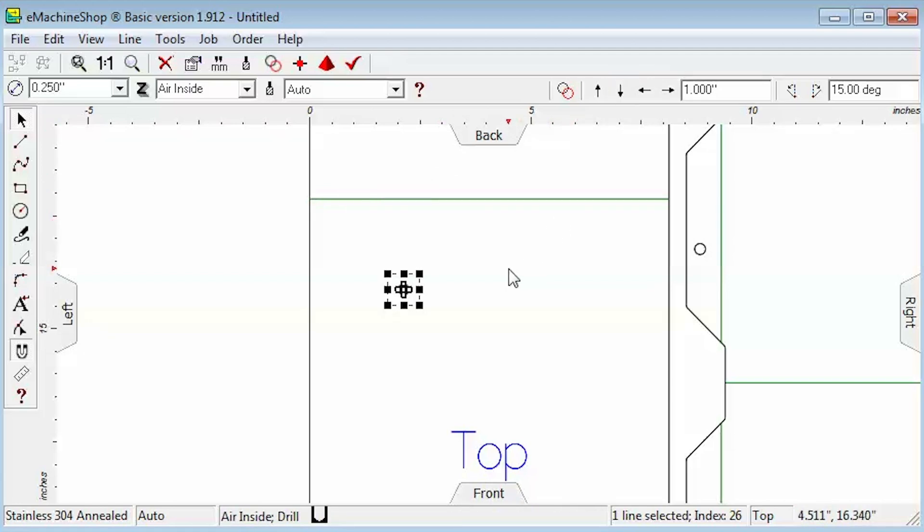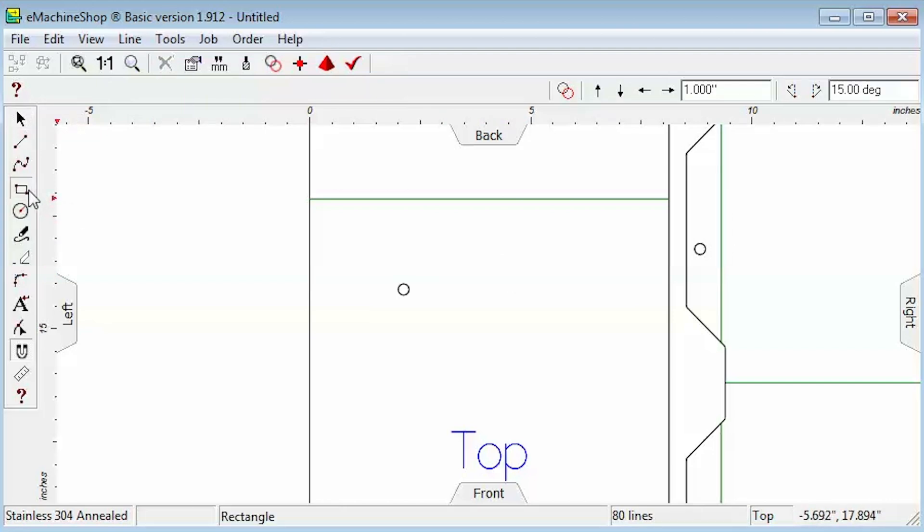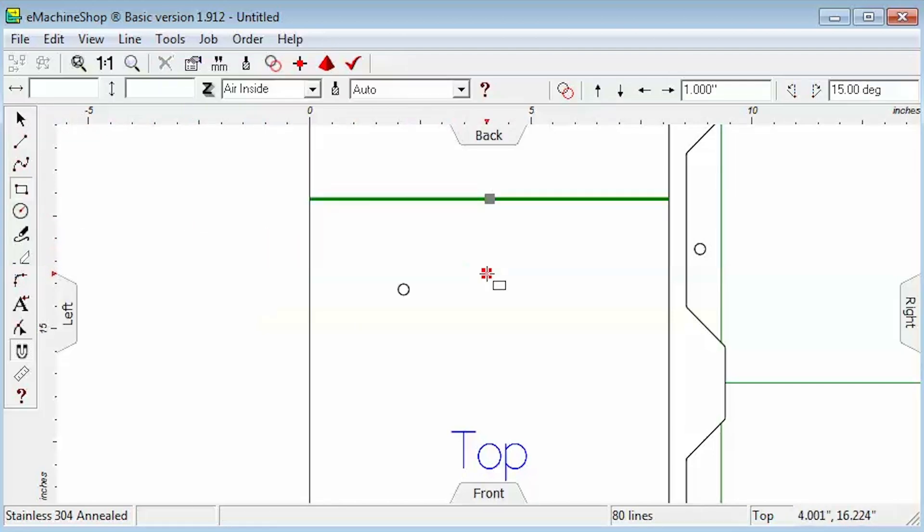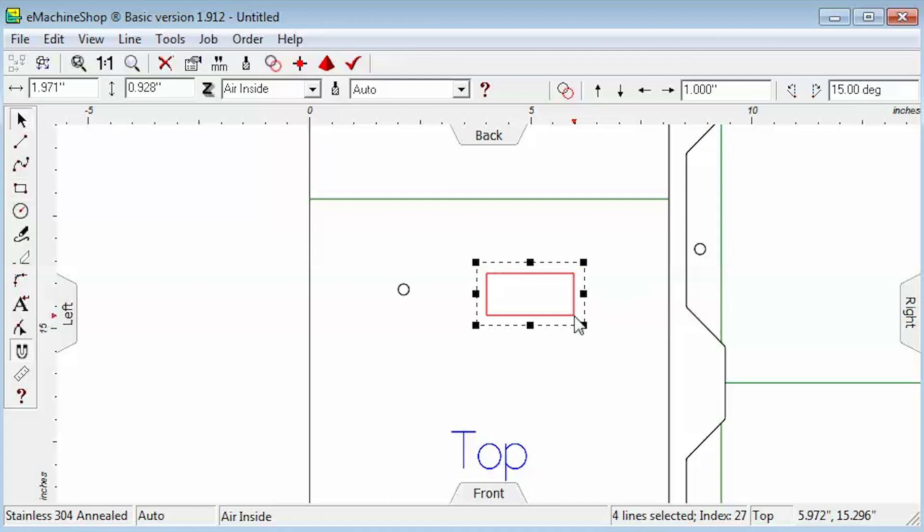Let's draw a rectangle as another example. Click the rectangle button and draw the rectangle. Set the Z value to air inside.